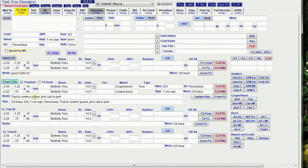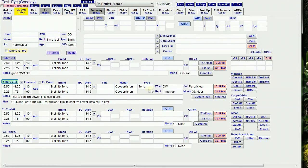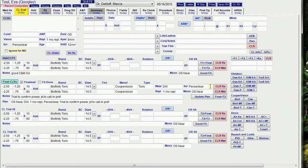It also runs several buttons behind the scenes that set the manufacturer and replacement based on the brand, and the type based on the RX for the right eye. It sets wear to daily wear, and if the solution is blank, it sets it to bio true for daily disposables and peroxy clear for everything else.